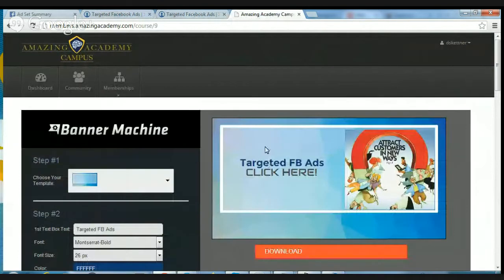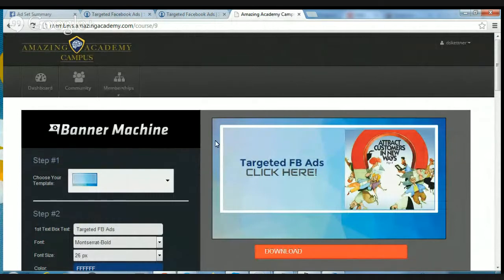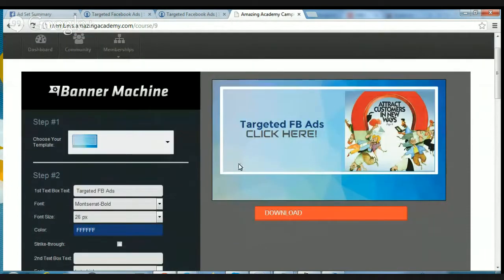Now let me show you the software — I've already logged in here to make this quick. This is the Banner Machine. It's going to be right here in the Amazing Academy campus, and if you already own ASM, you'll actually have this right in your ASM account. I just got this yesterday.